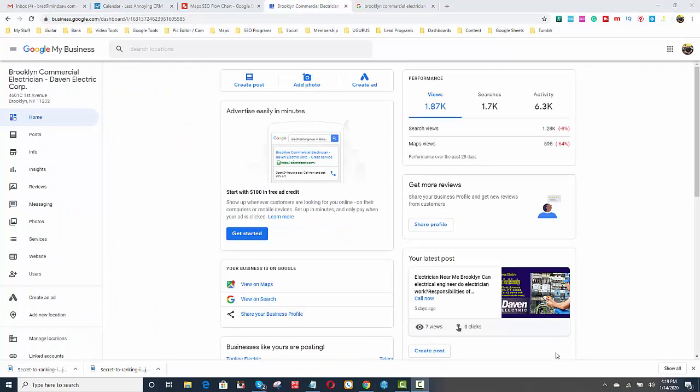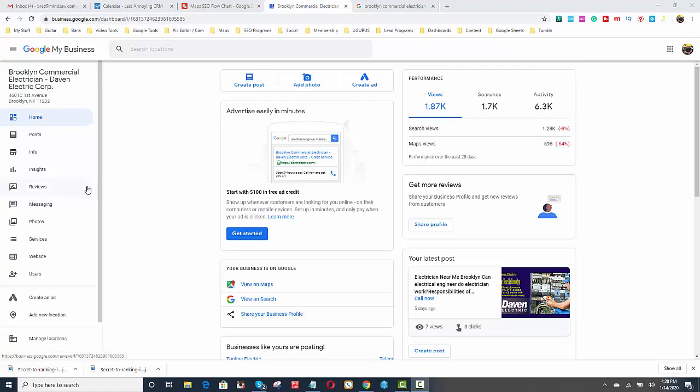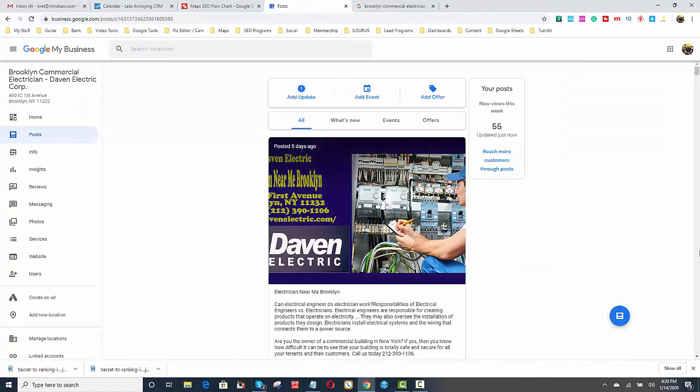Your Google My Business, right? I assume everybody watching this video already knows that. So you have access to your Google My Business, and you go to Posts. You're going to create a new post by just clicking this blue icon.